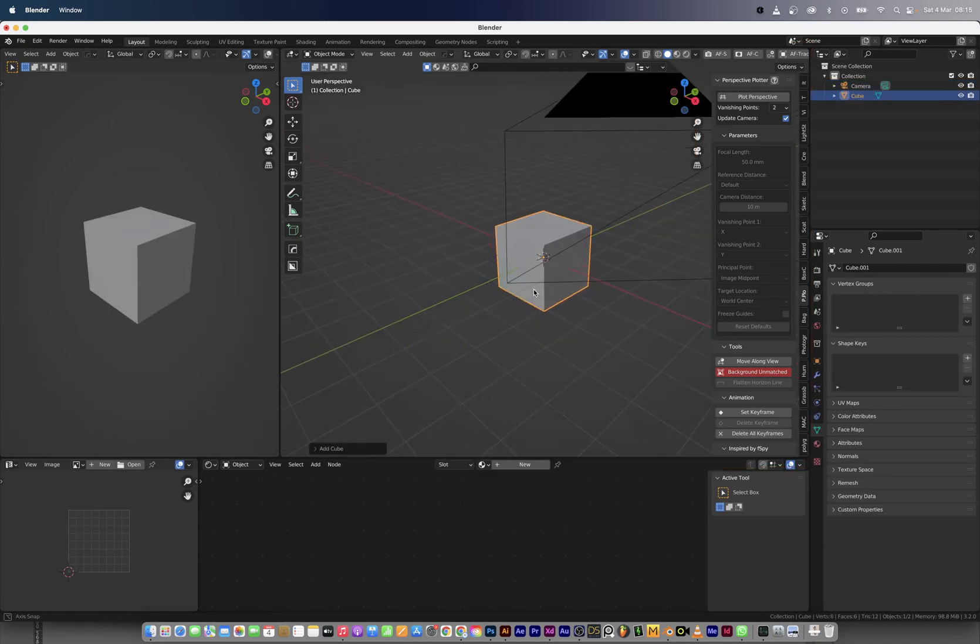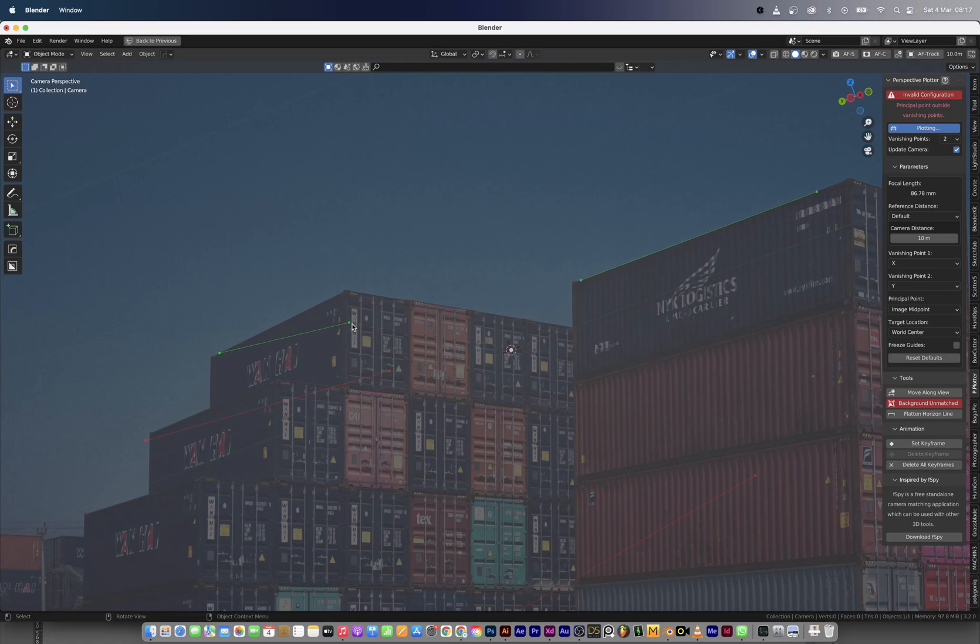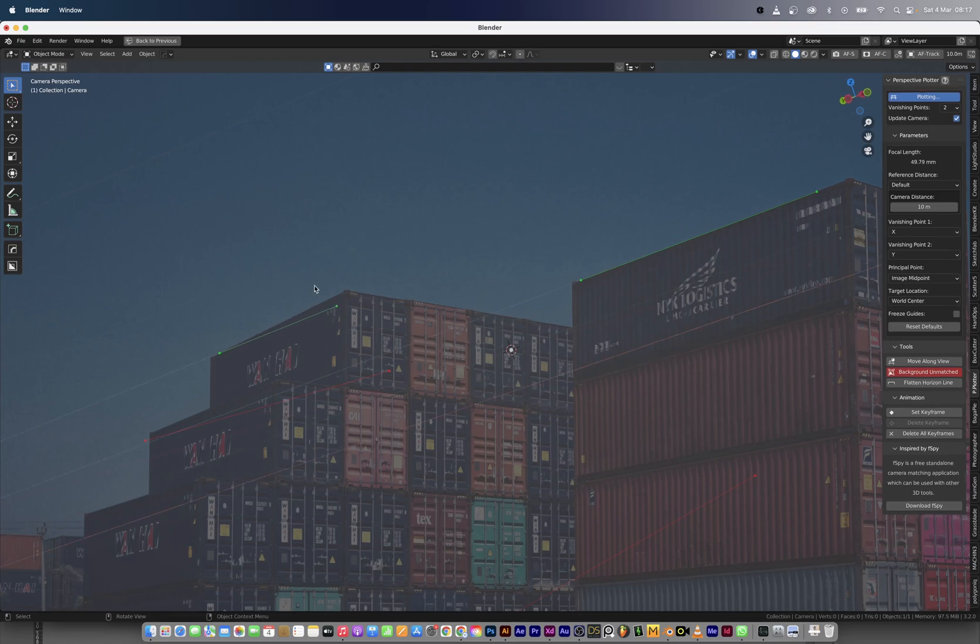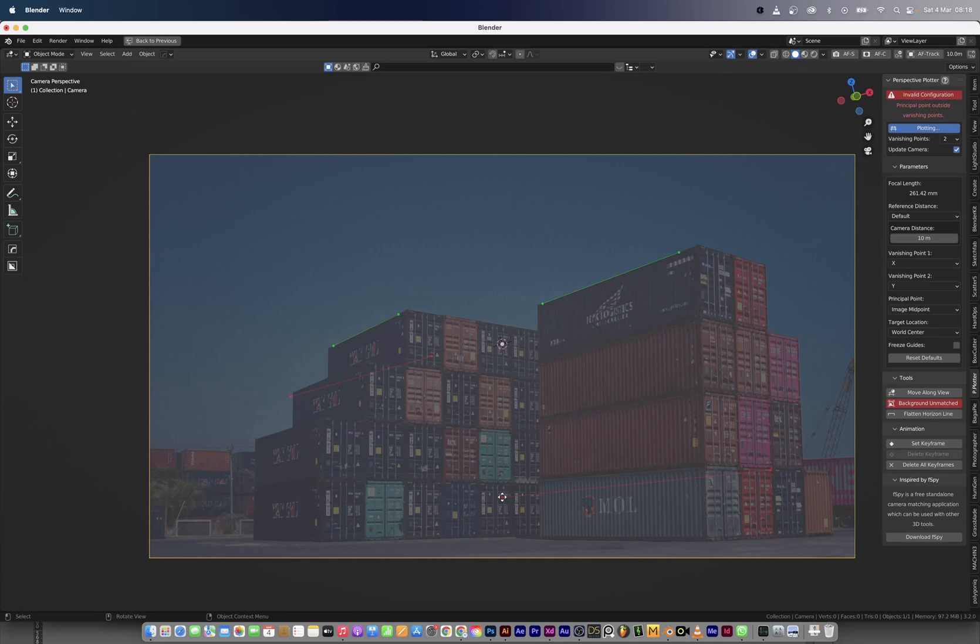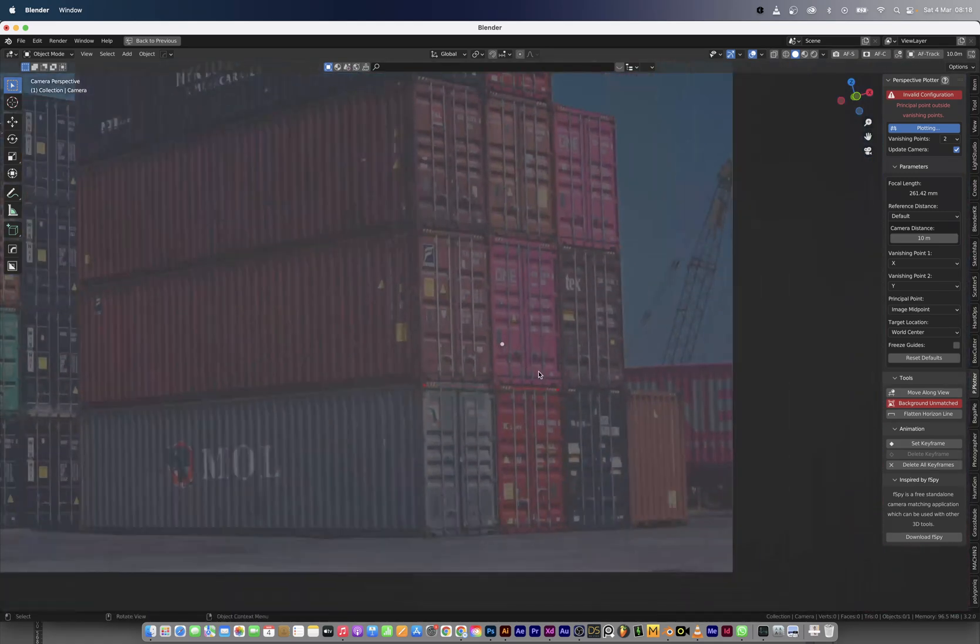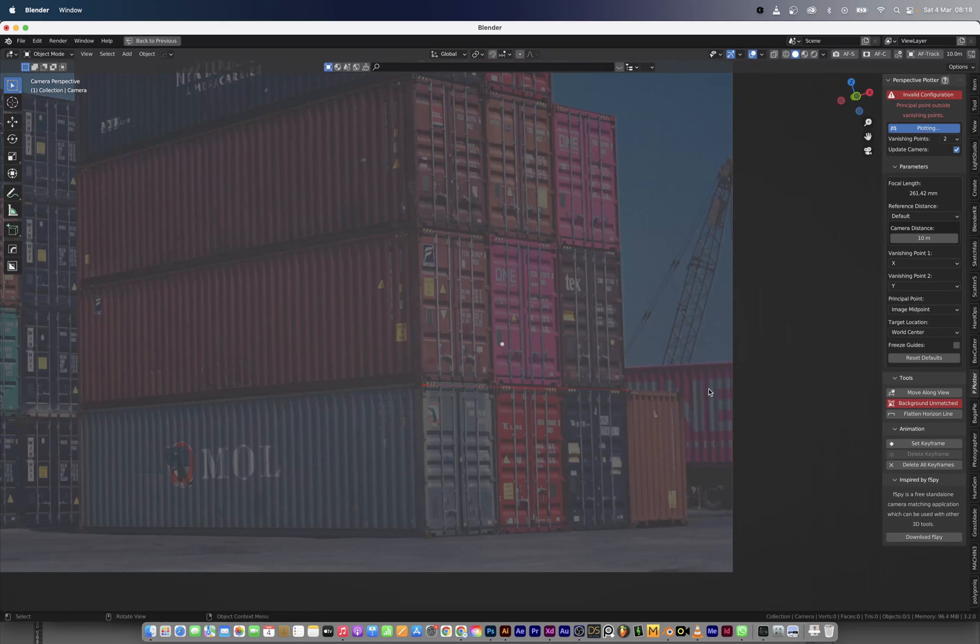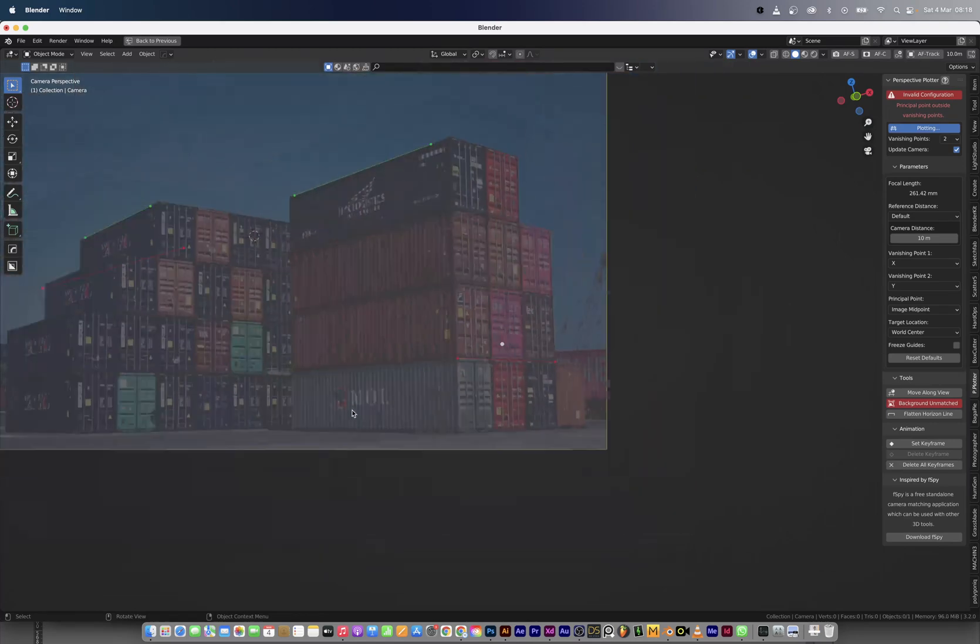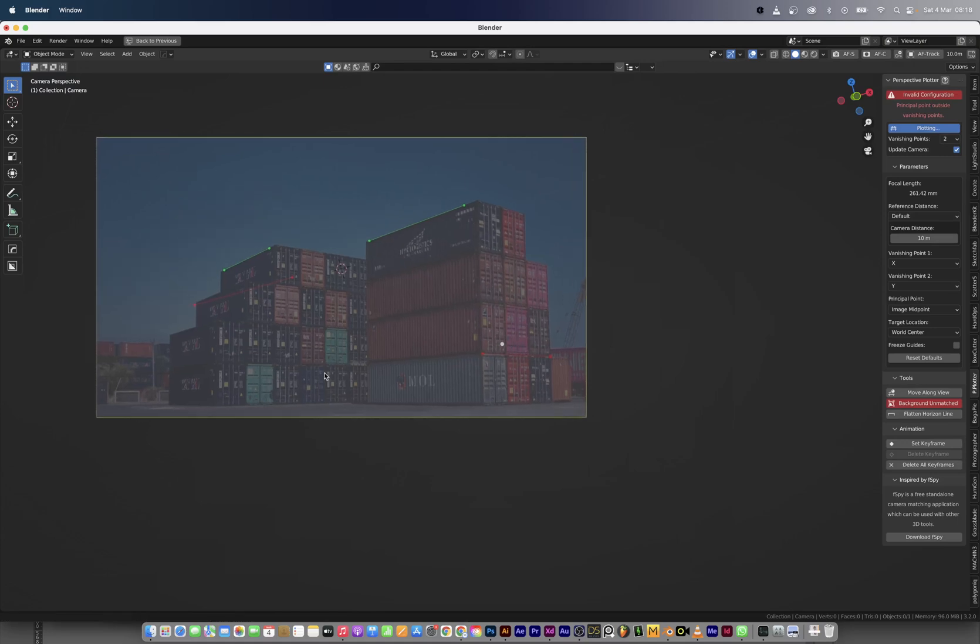I'm going to quickly add a cube and start mapping out the scene. For the Y axis we're going to line up to any Y axis in the image, and then for the X axis you're going to look for X axis that actually flow in the image. For this I'm using the base of those containers because they're actually a straight line.